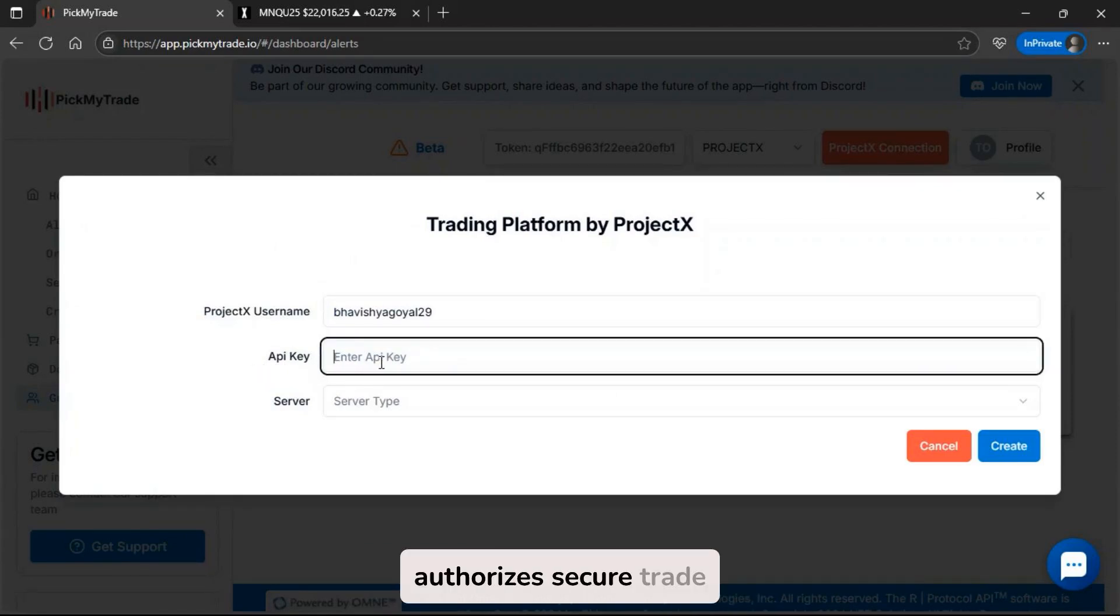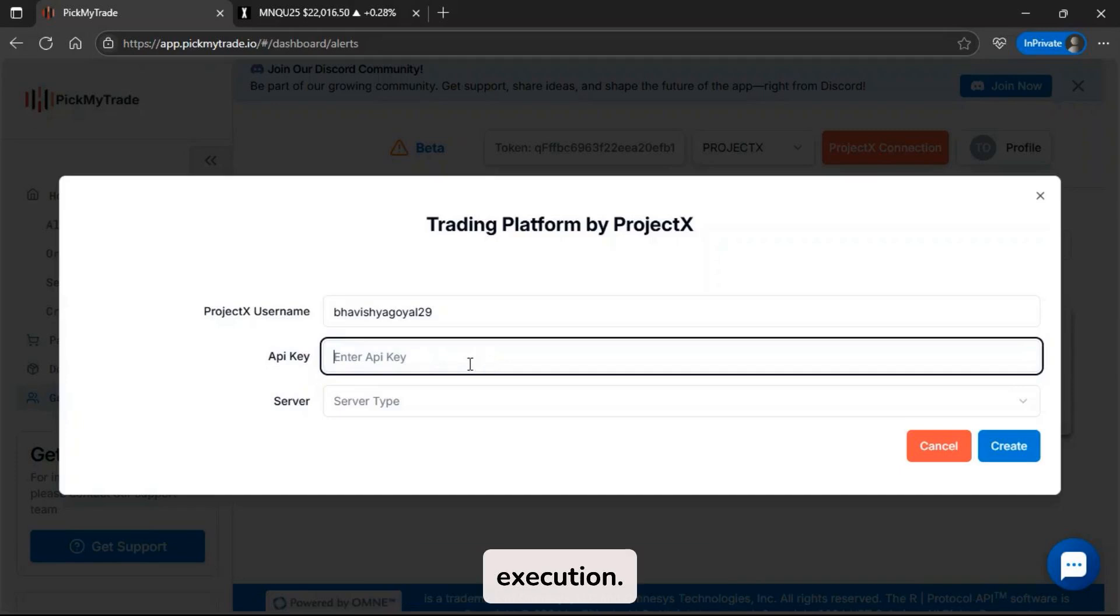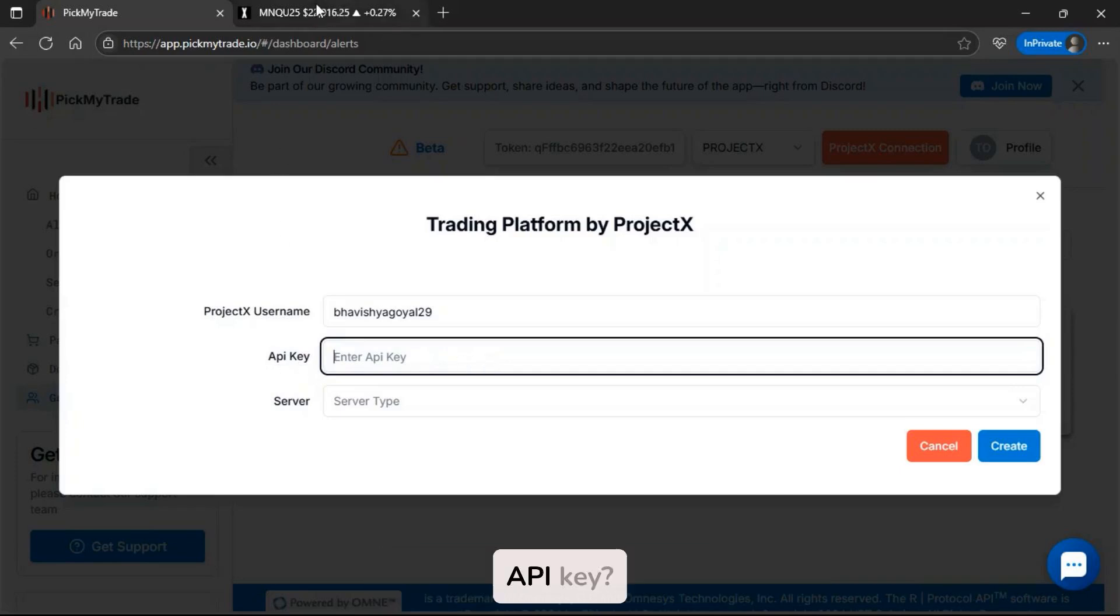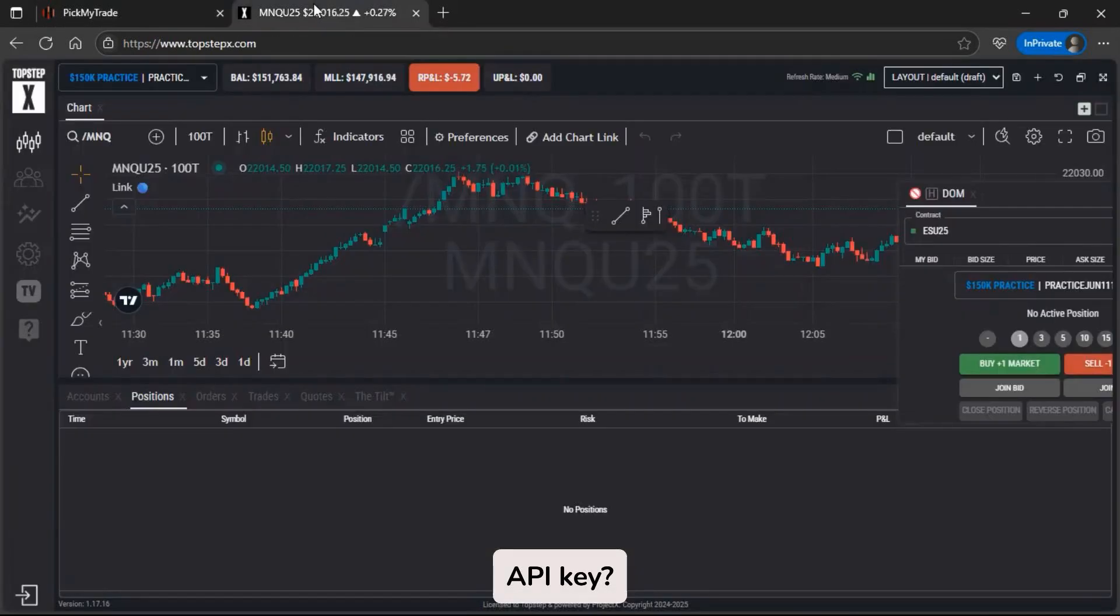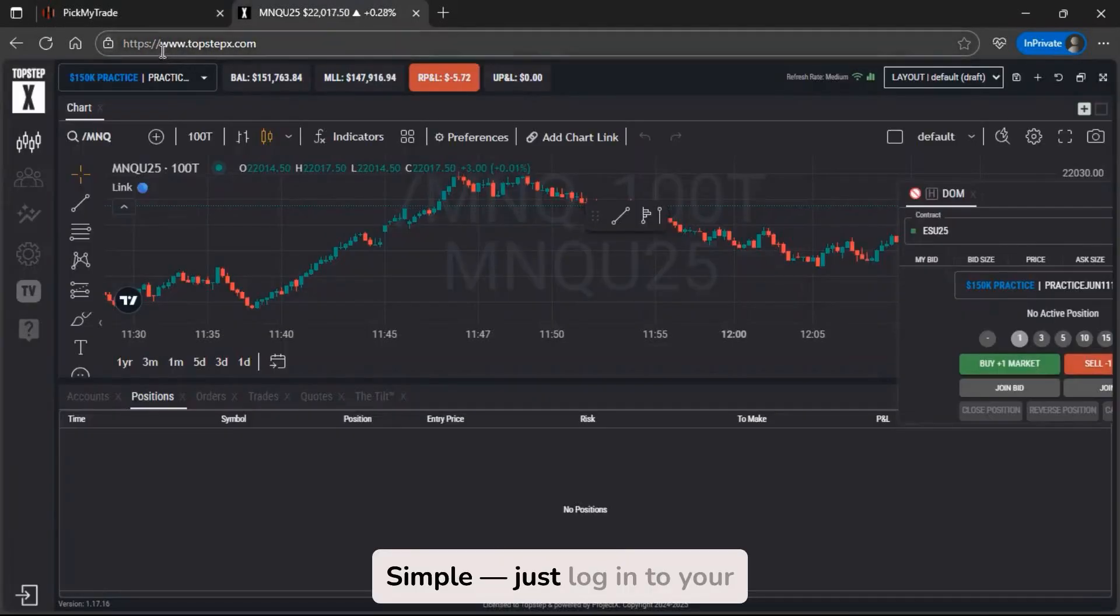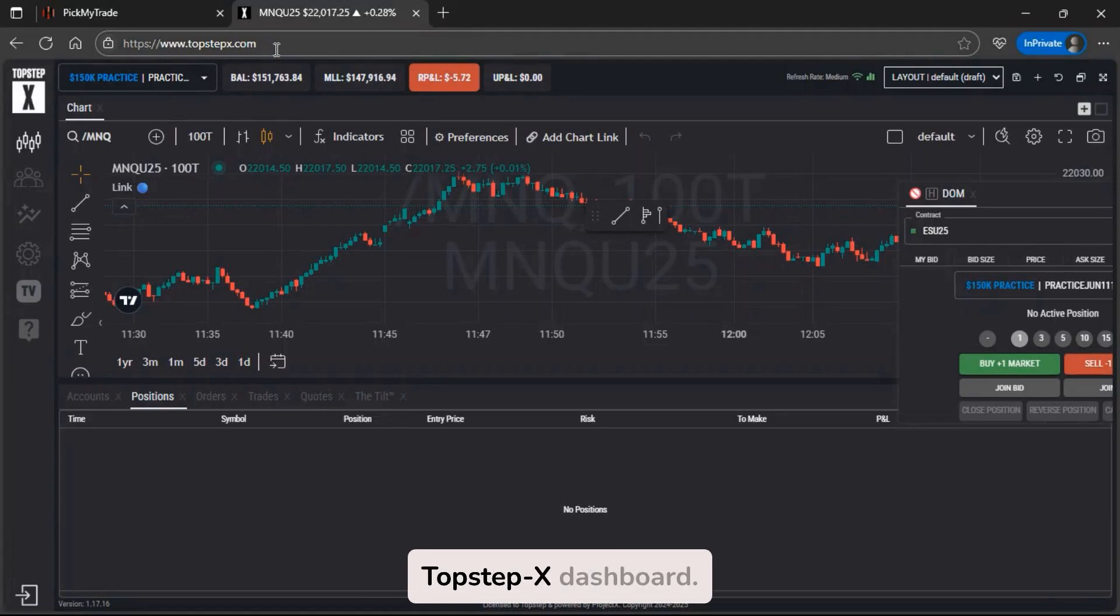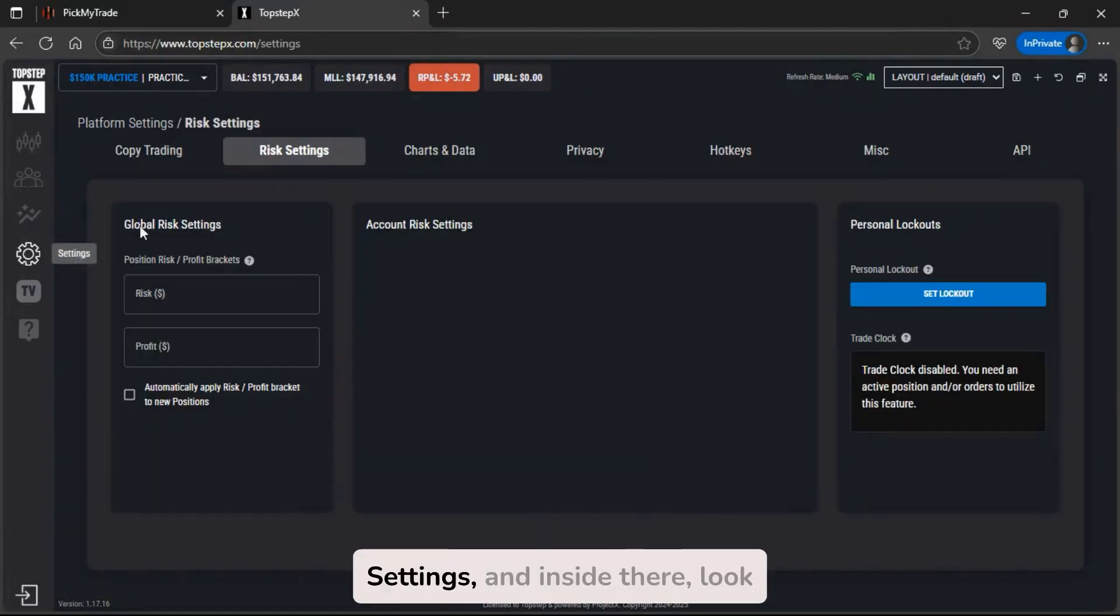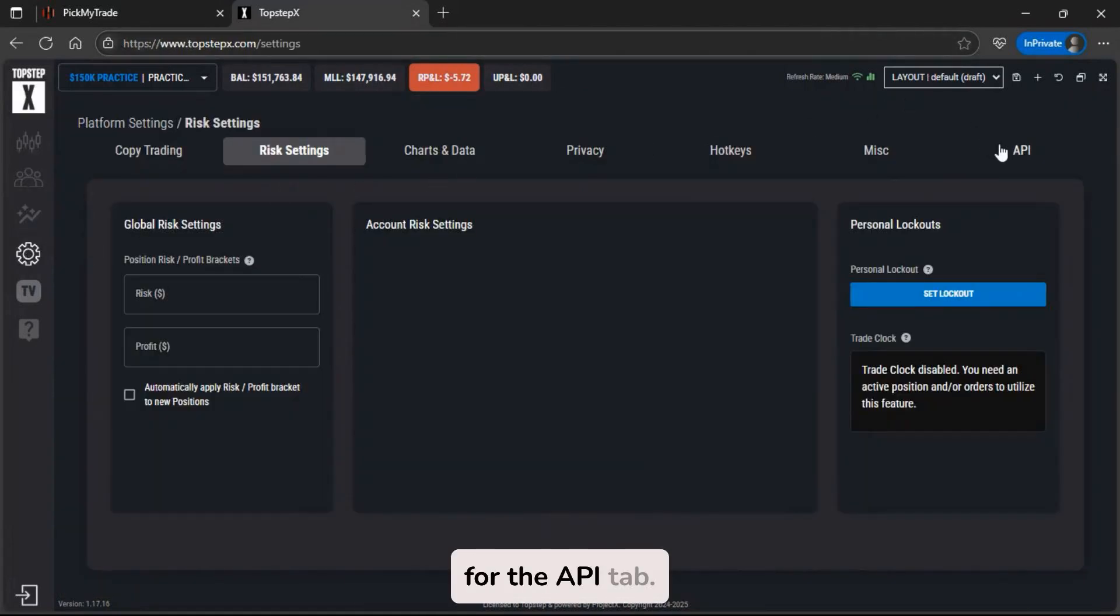This key authorizes secure trade execution. Now, where do you find this API key? Simple, just log in to your TopStep X dashboard, then head over to Settings, and inside there, look for the API tab.